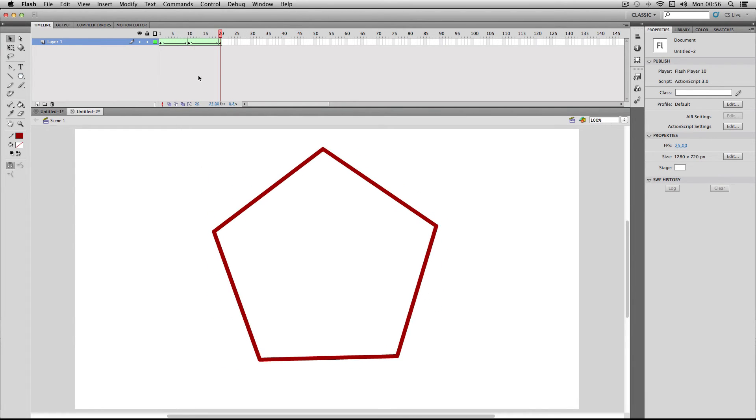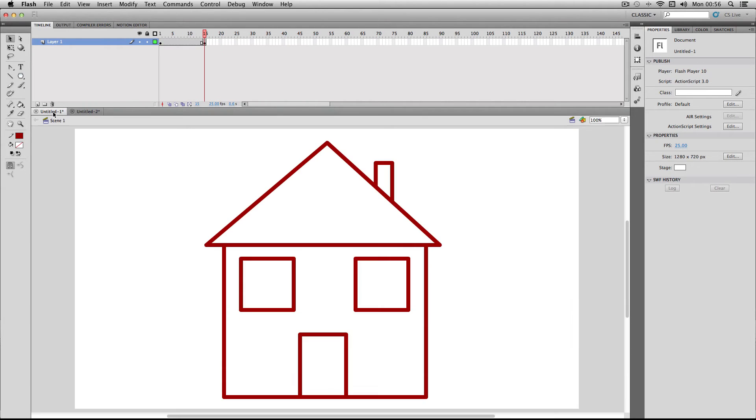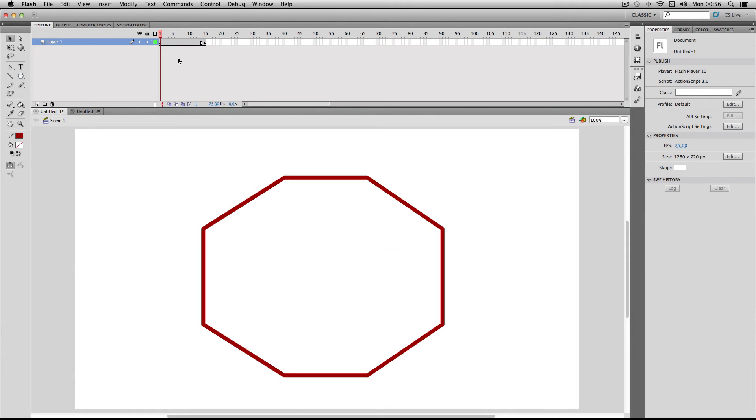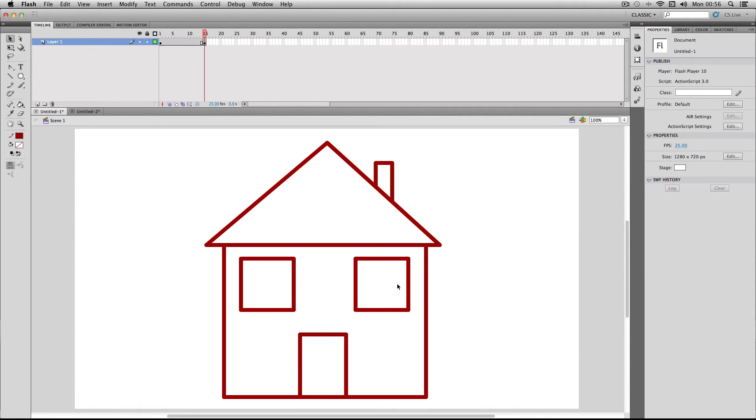I've got an example which I made earlier. In this example, we've gone from having an octagon shape to a much more complicated house object. I want to see what happens when I try and do a shape tween on these two very different objects.